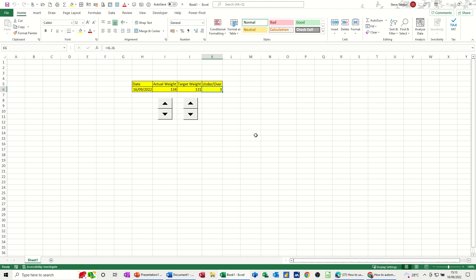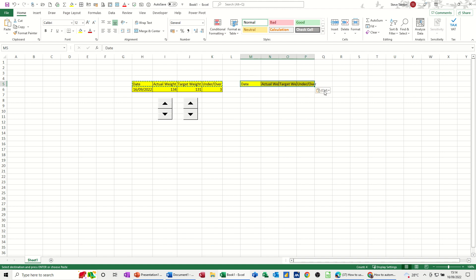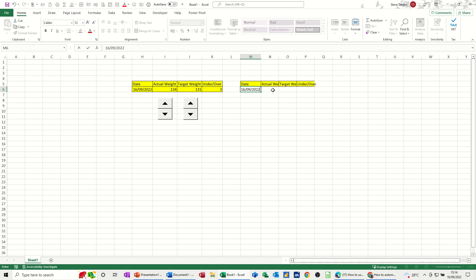So we'll have a go at doing this. I'll recreate this little table. Just copy the top, put it there, paste. So today's date is control and semicolon, that's today's date.